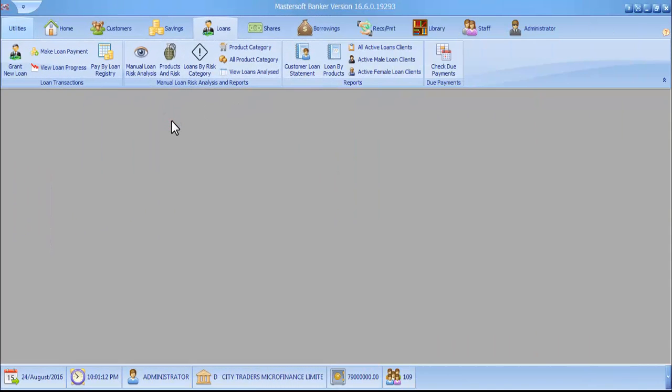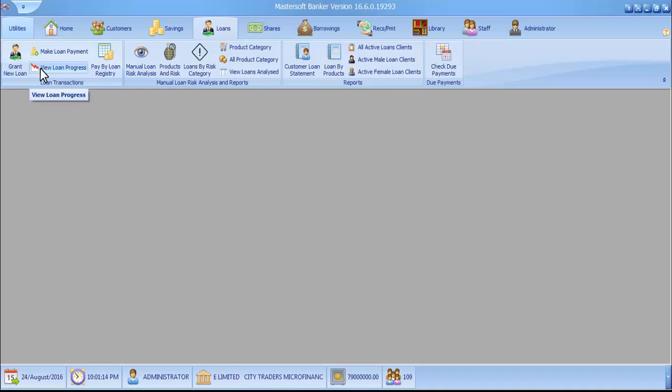Hello, welcome to this tutorial. In this tutorial we're going to see how to use the View on Progress feature.